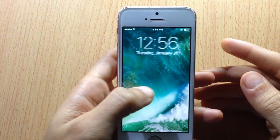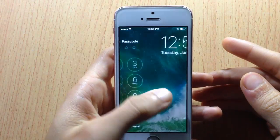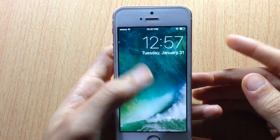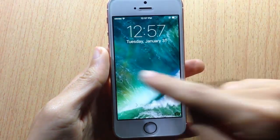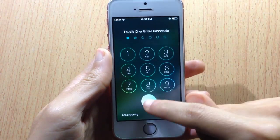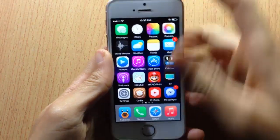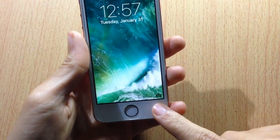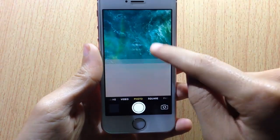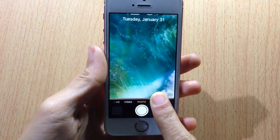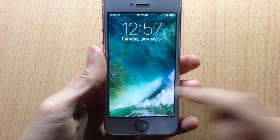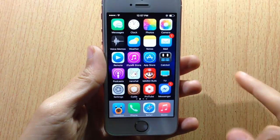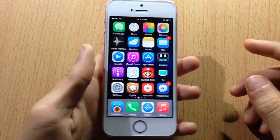What's up guys, and welcome back. In this video I'll be showing you how to bring back the slide to unlock feature to your iOS 10 device. You can see I already have it here — I can slide and enter the passcode like the old good days. You can also see the grabber to access the camera by swiping up on the camera icon. This works on iOS 10 but you have to be jailbroken.